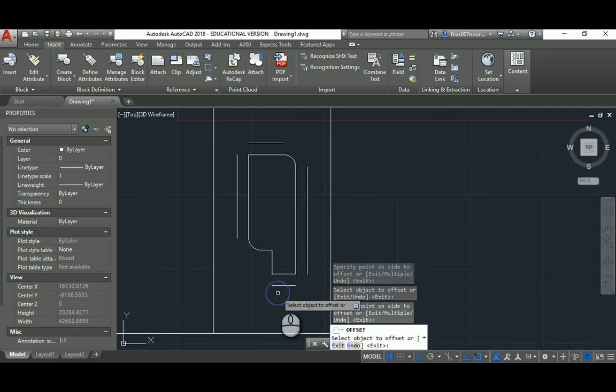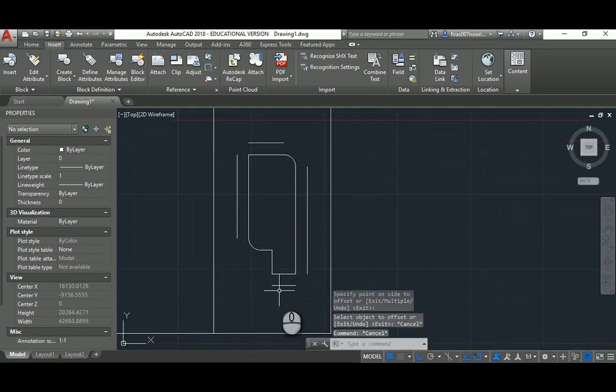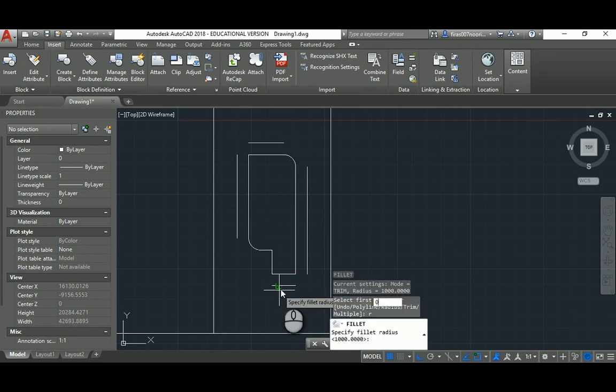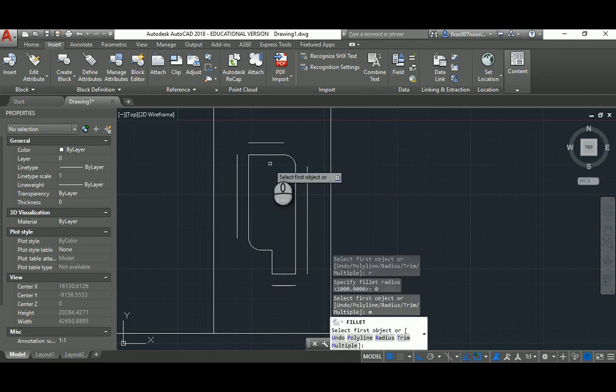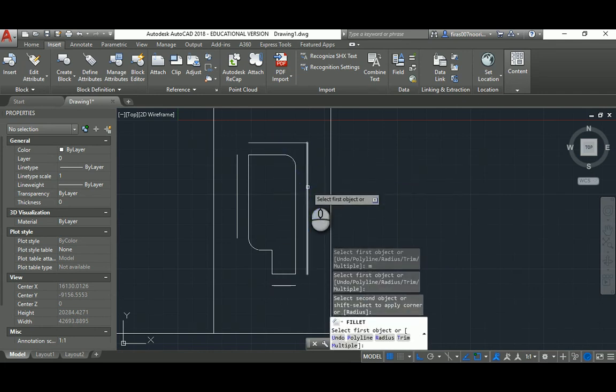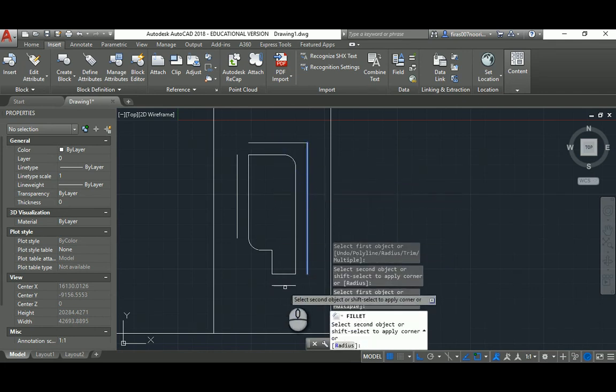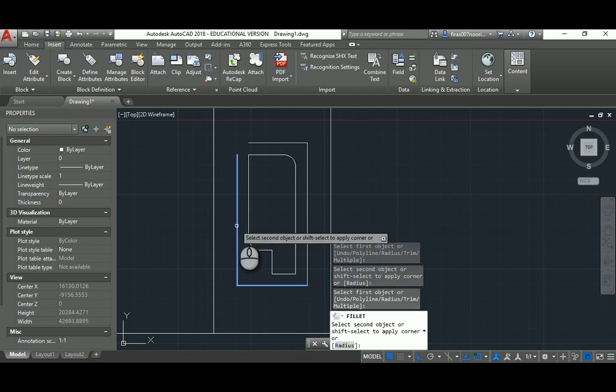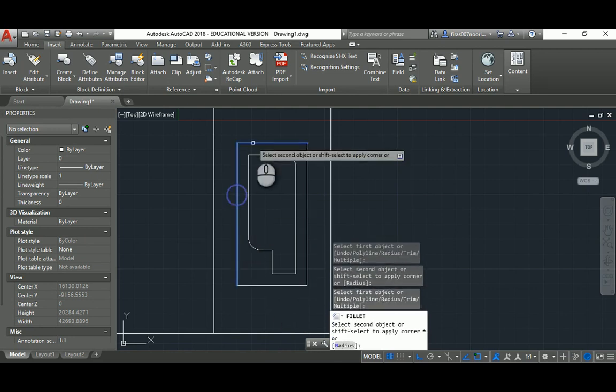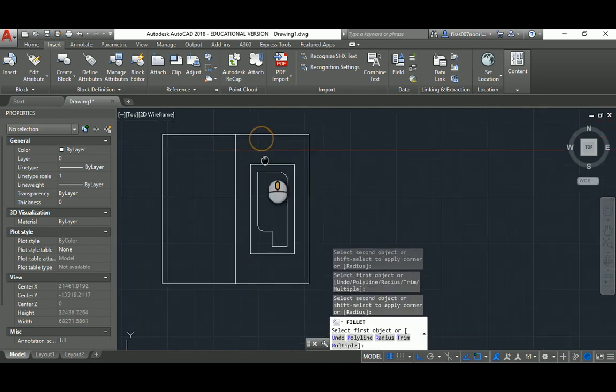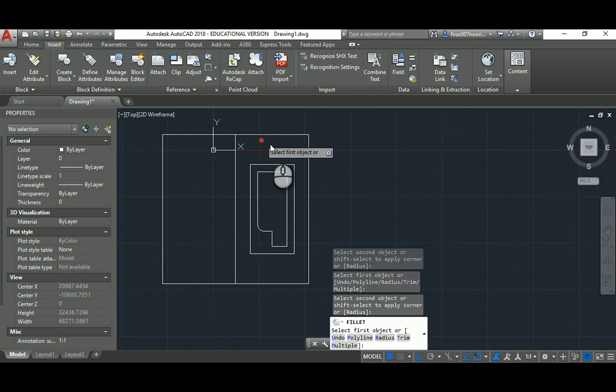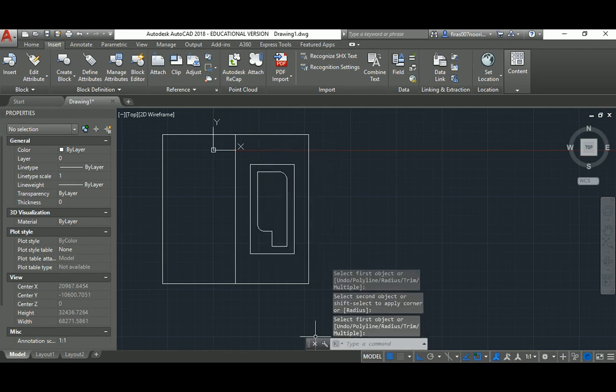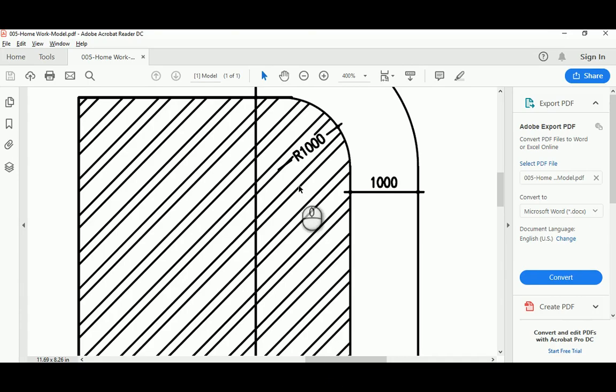And again F space R space zero space M space and select the lines. Select this guy and this guy, this guy and this guy to create the outside walkway that we have around our building, which is technically here.